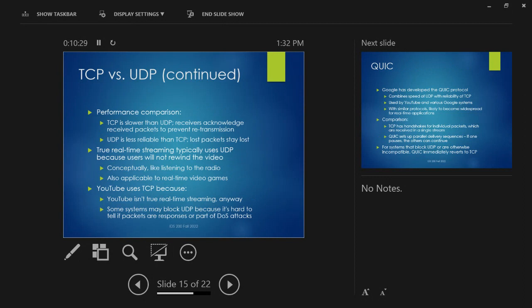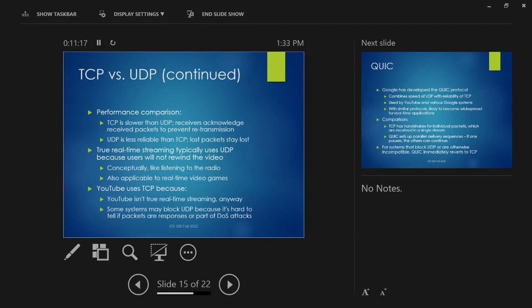Real-time streaming probably uses UDP because users can't rewind the video. If you're watching something live and not recording it, that moment is gone — you can't rewind a radio broadcast. Conceptually, UDP is like listening to the radio in your car. It's also applicable to real-time video games: if you're in a complex build battle, you don't want your network sending data from five or ten seconds ago. You just want the current status now — anything from far back is useless.